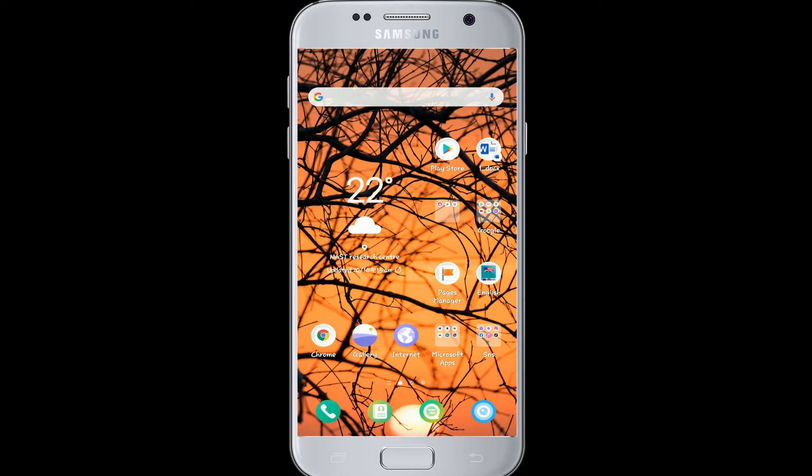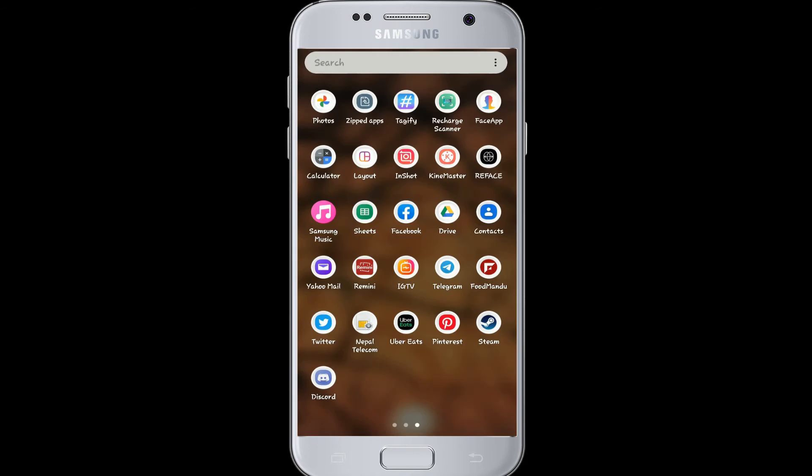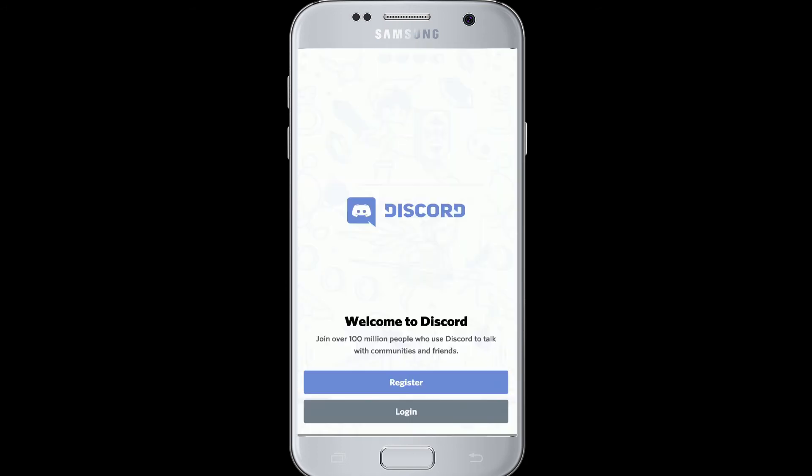If you are watching us for the first time, don't forget to subscribe to our channel and press the bell icon so that YouTube will notify you whenever we post a new video. After you have downloaded Discord on your device, tap it open.